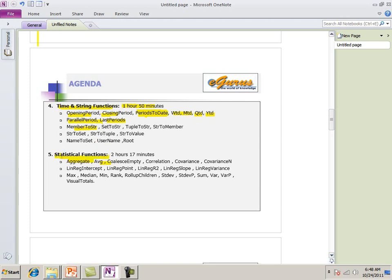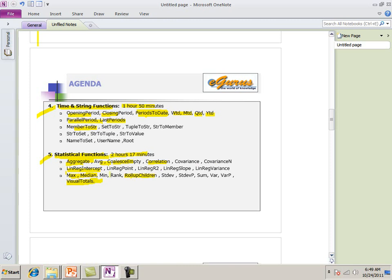Next. Statistical functions. Normally, people, trainers, doesn't cover this statistical functions. They say, okay. This is for the statistical department. Now. We need to know at least how it works. Two hours. Seventeen minutes. We use lot of things. Aggregate. Average. Colossy. Correlation. Roll up children. That's important. Visual total. That's important. Max. Median. Rank. You just name it. Everything we explain.